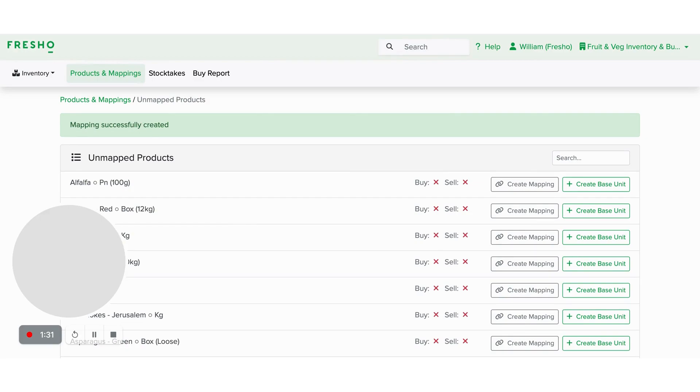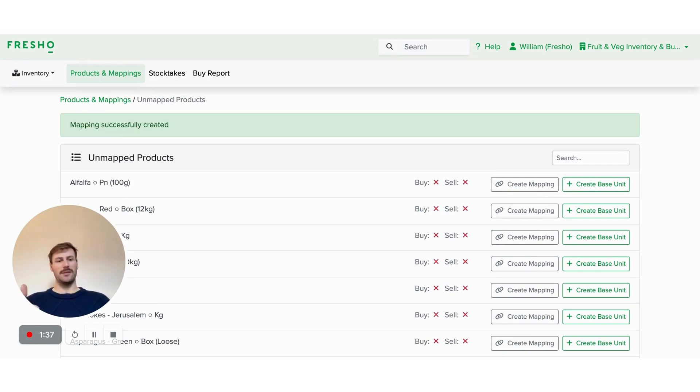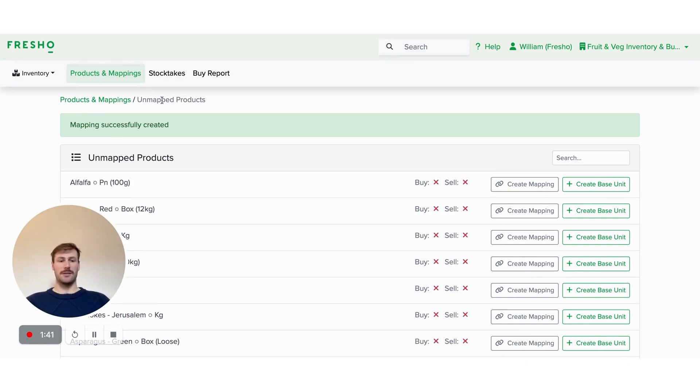We'll need to go through and do this for all my products to make sure that we then know which products are base units and also any mappings or associated products to that base unit.